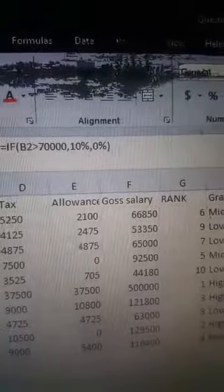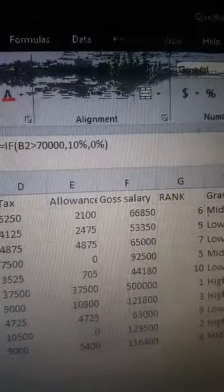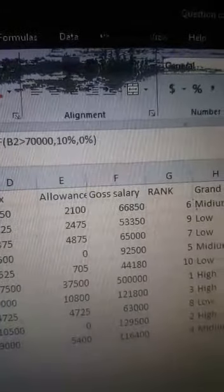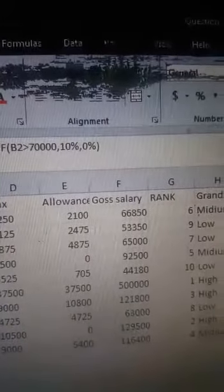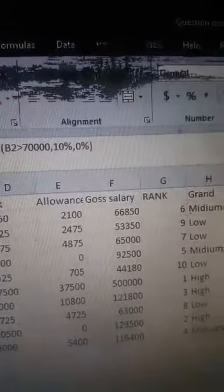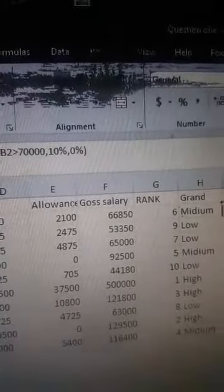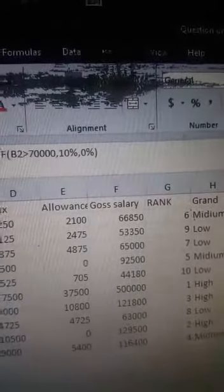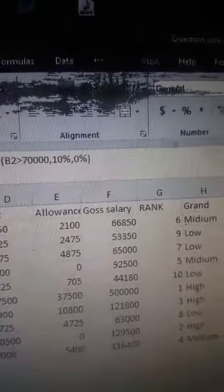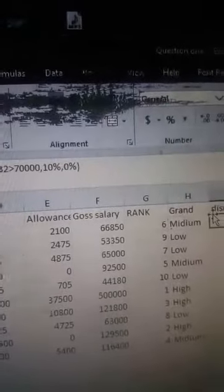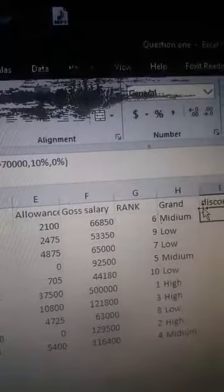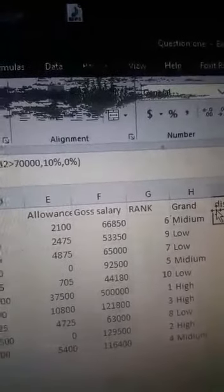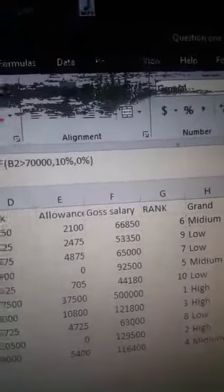Discount is equals to: IF B2 greater than 70,000, comma, you put 10 percent. Comma, you put zero percent. Zero percent means that if you have less than 70,000, you have zero percent.